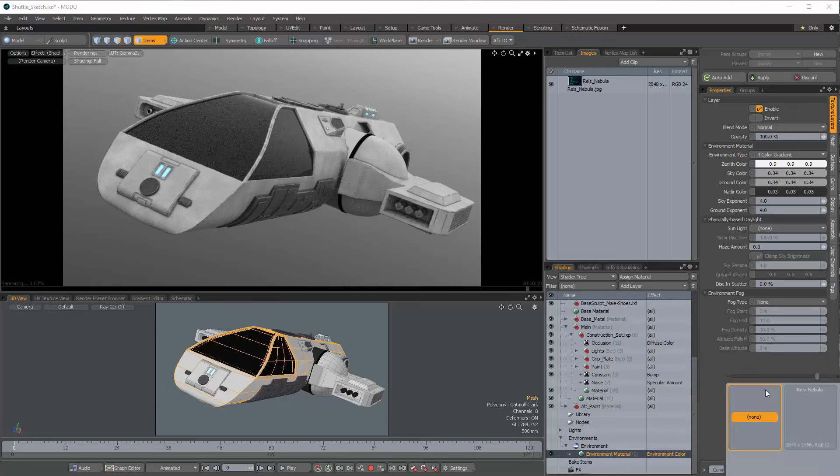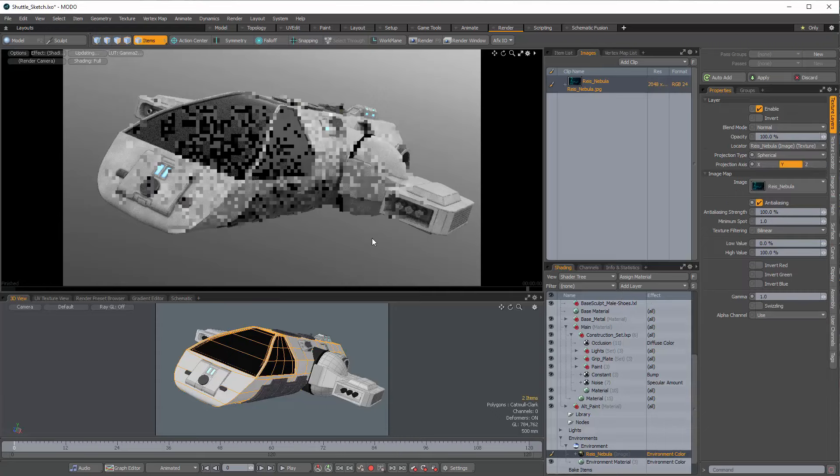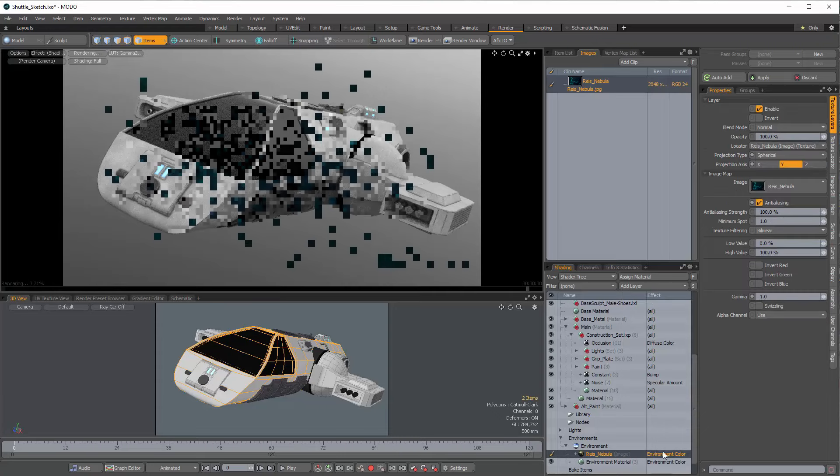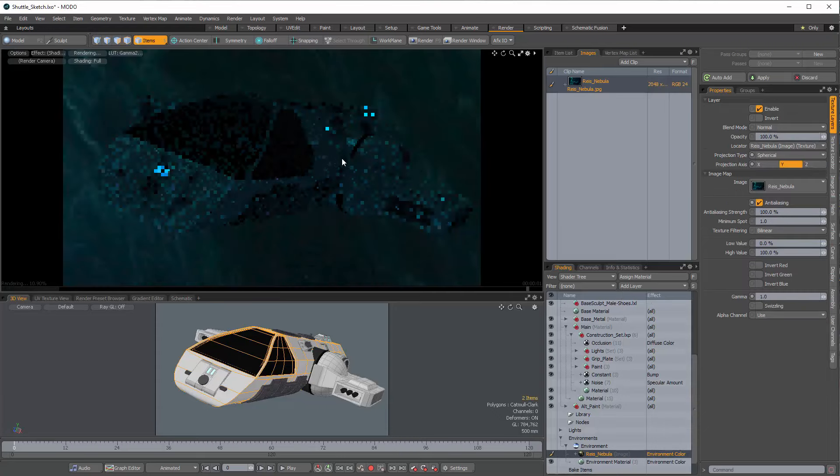The first thing I'm going to do is get rid of this directional light, so we don't have now any shadows coming from any specific area because we want this to be in space.